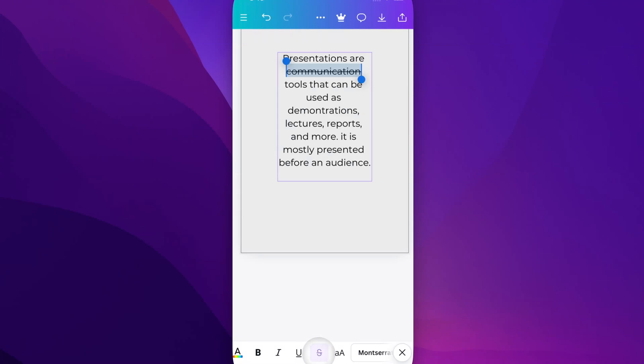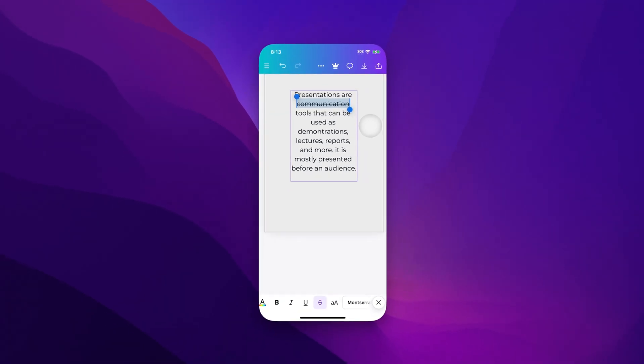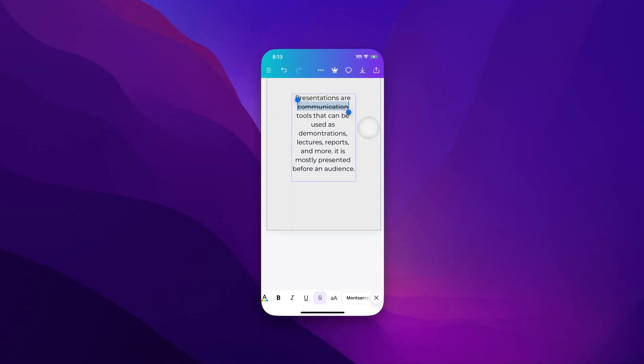That's how you can strike through just one word or a phrase within a paragraph of text. Or you can pretty easily just strike through the entirety of a text box if you want. That's how you can strike through text here on Canva mobile.